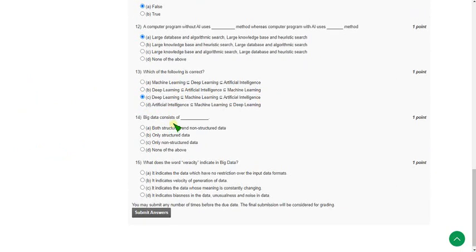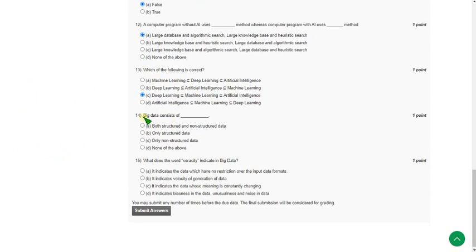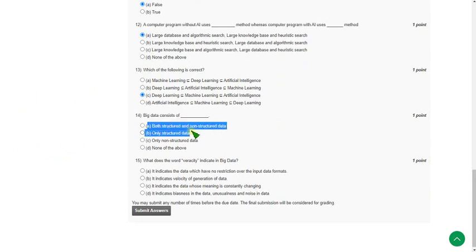Fourteenth one: big data consists of. The answer for the fourteenth question is option A, both structured and non-structured data.